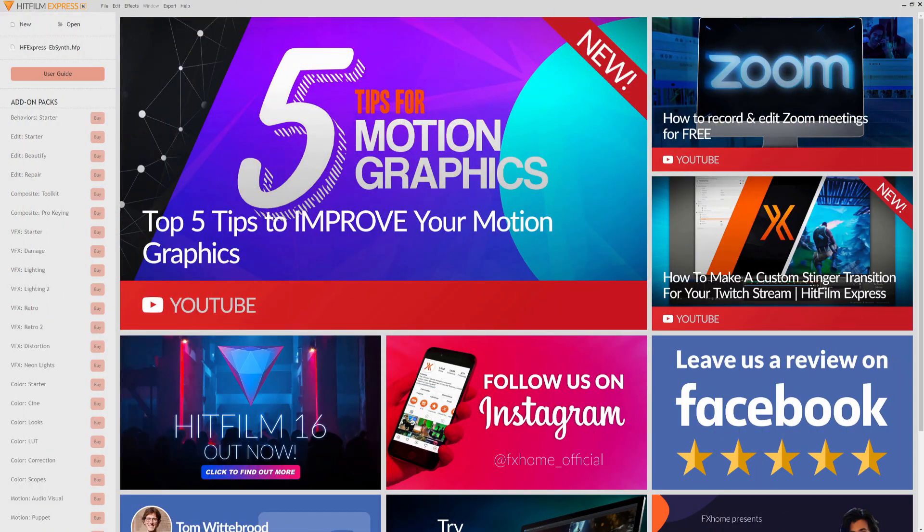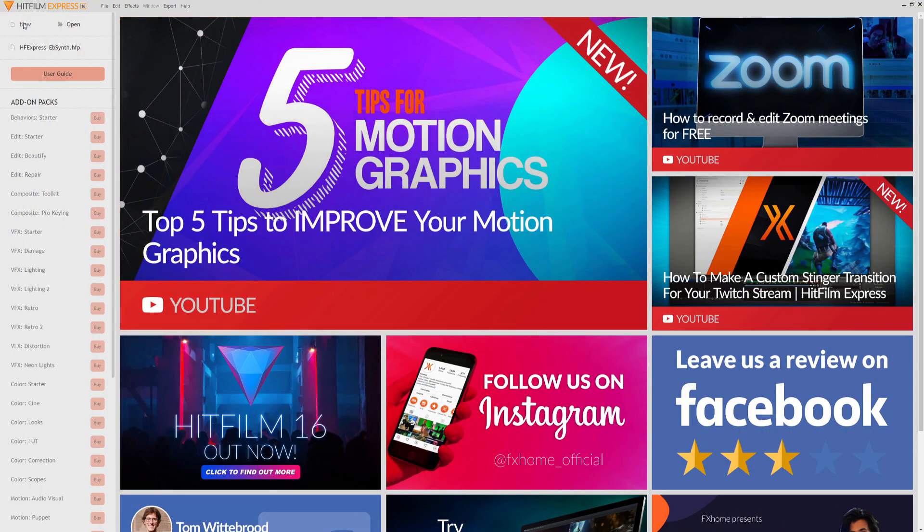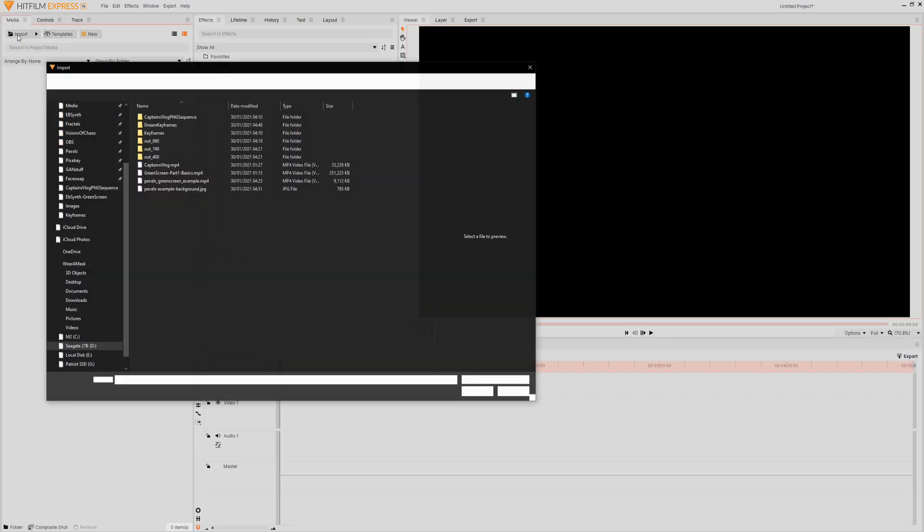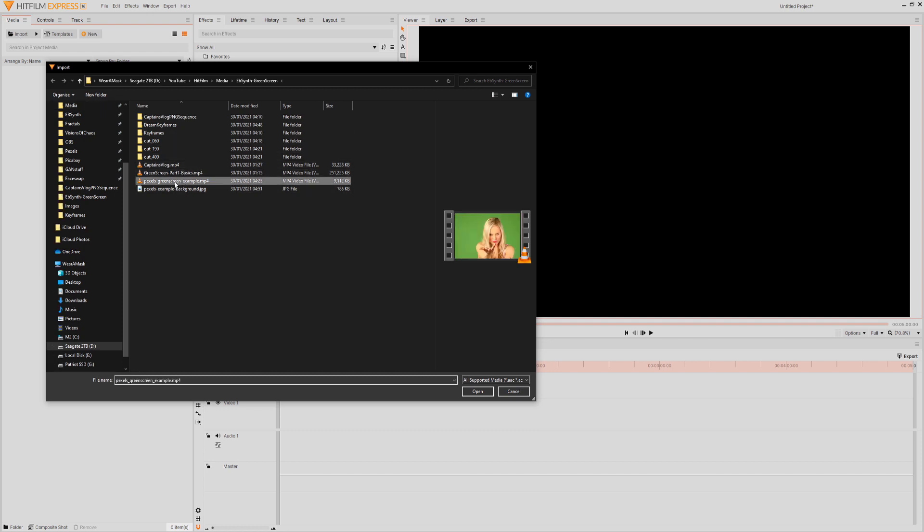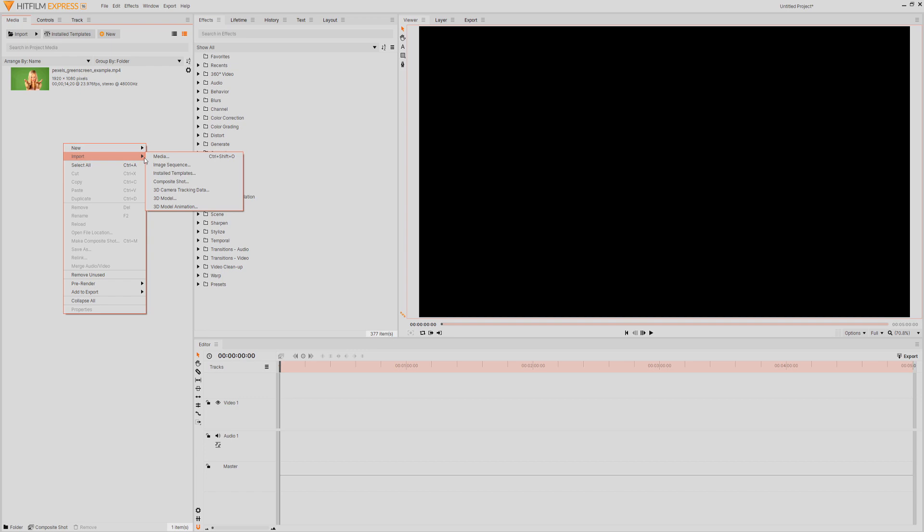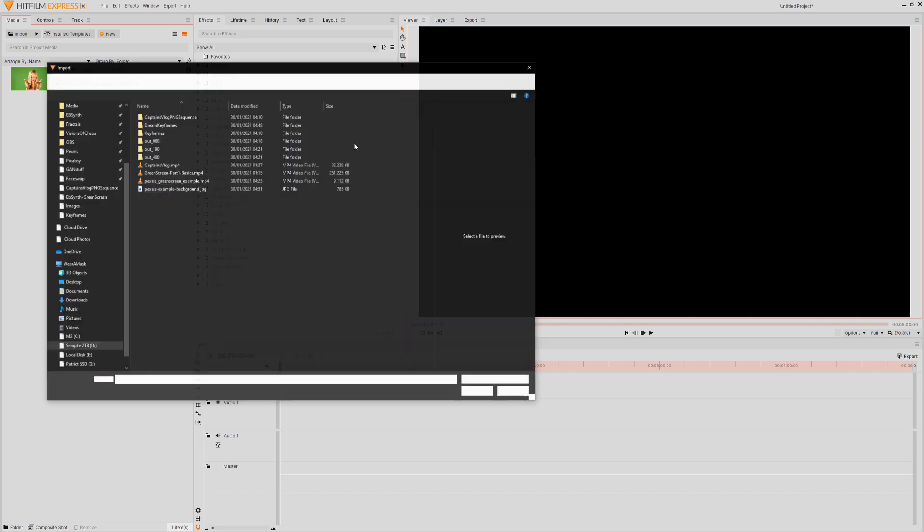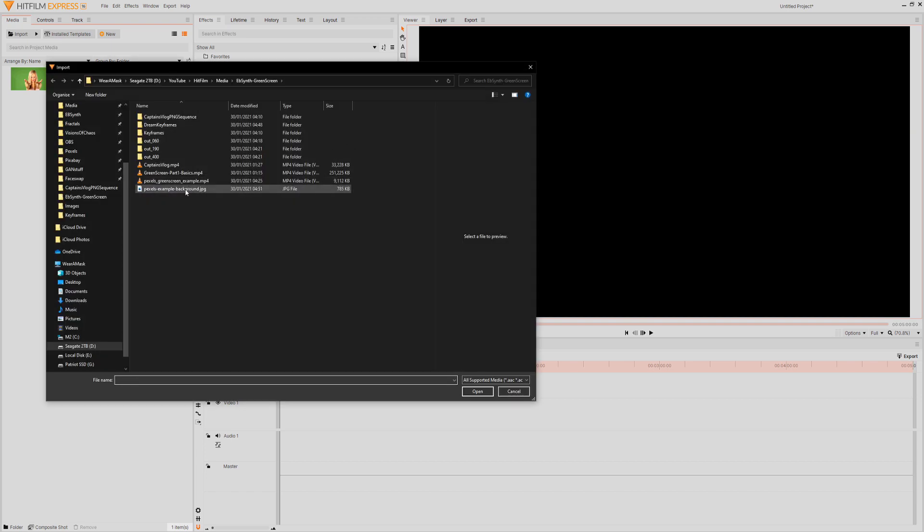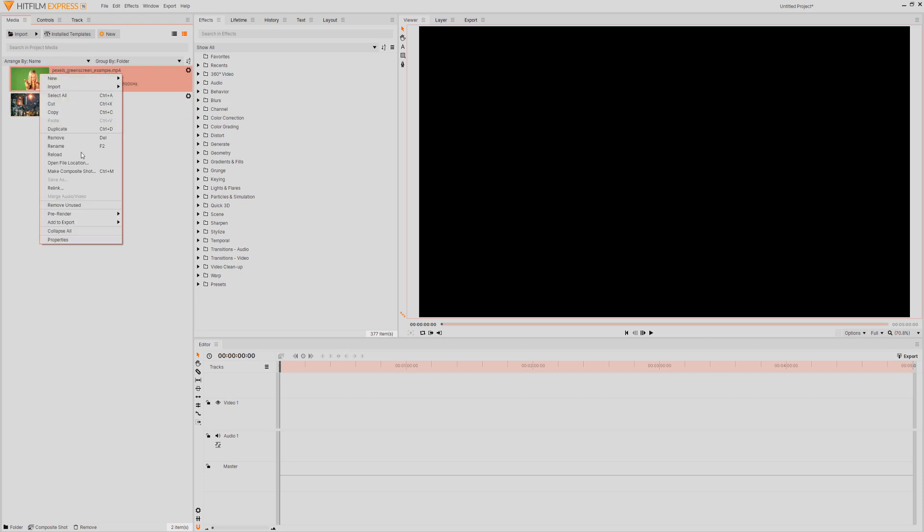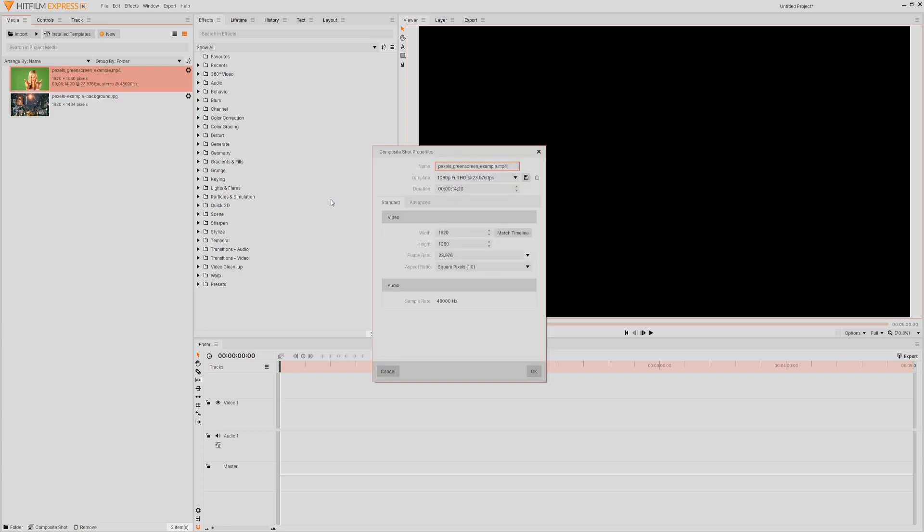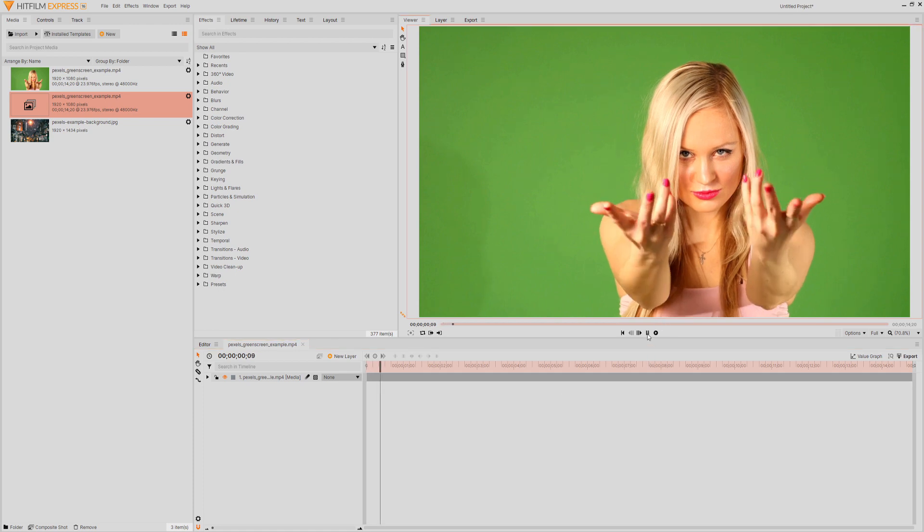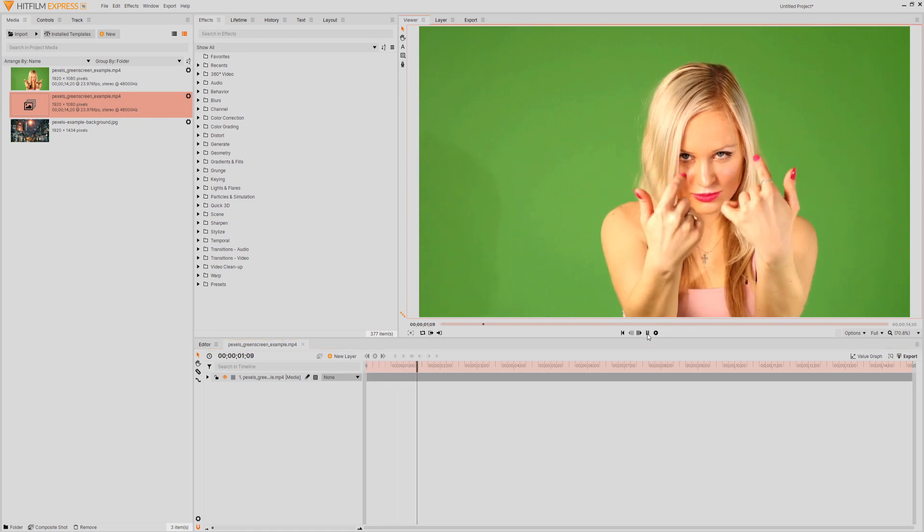So here I am in HitFilm Express and we will just create a new project and accept all the defaults because defaults are fun. And now we'll go over to the media and we will import a green screen as a little green screen video. And we'll also import some more media. We will pick a background. There you go. So we've got a green screen. We've got a background. Let's just make a composite shot out of this. Make composite shot. There we go. Again, we will accept all the defaults because reasons. And here you can see we've got a green screen.